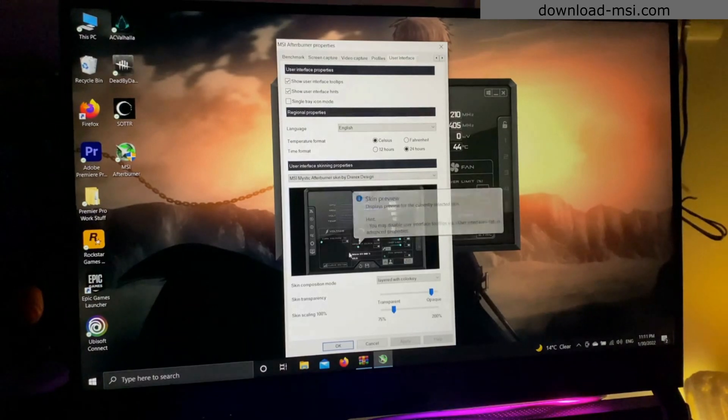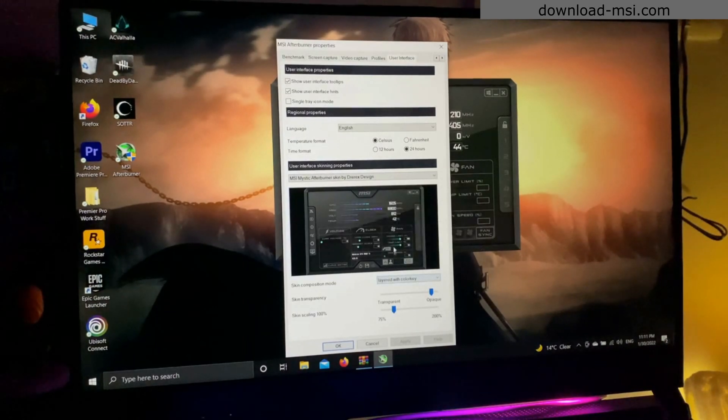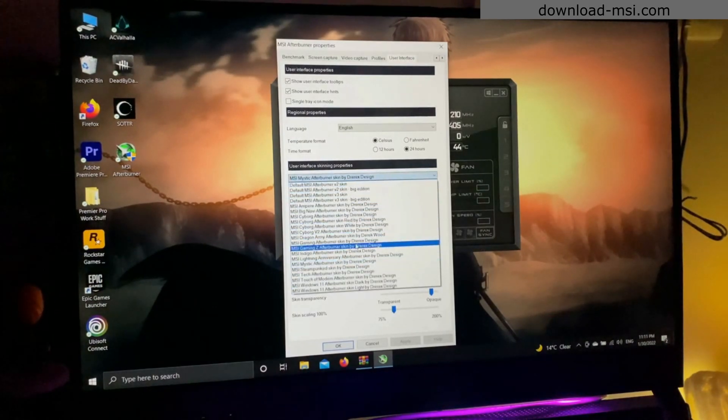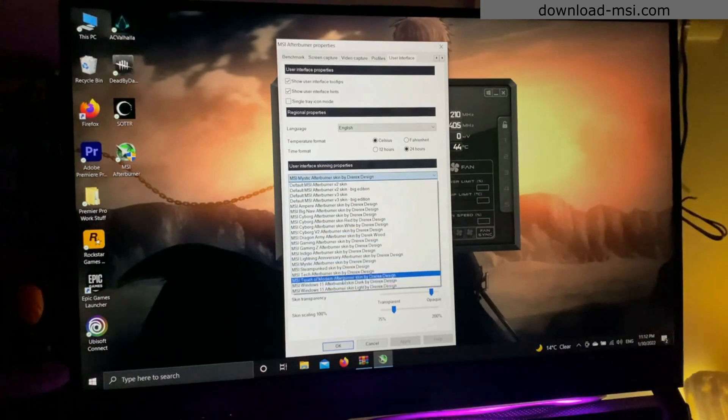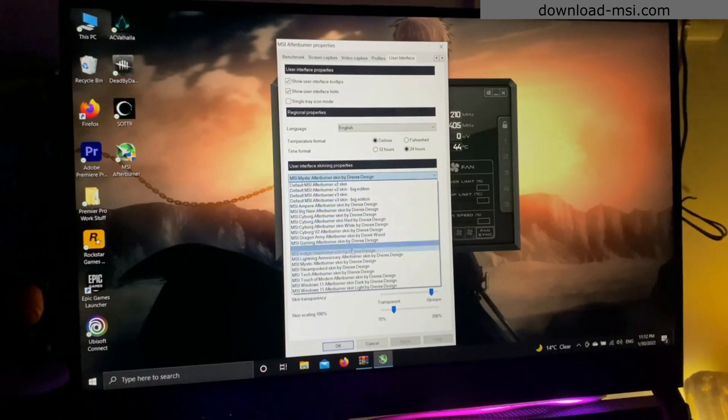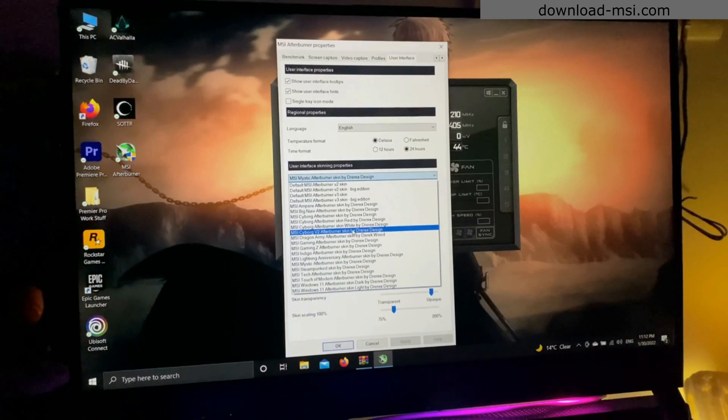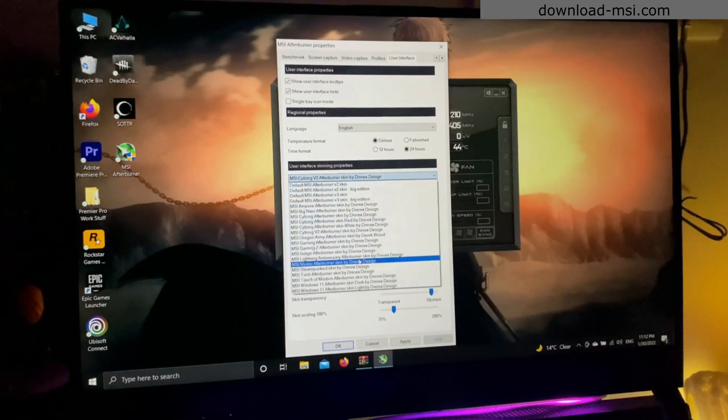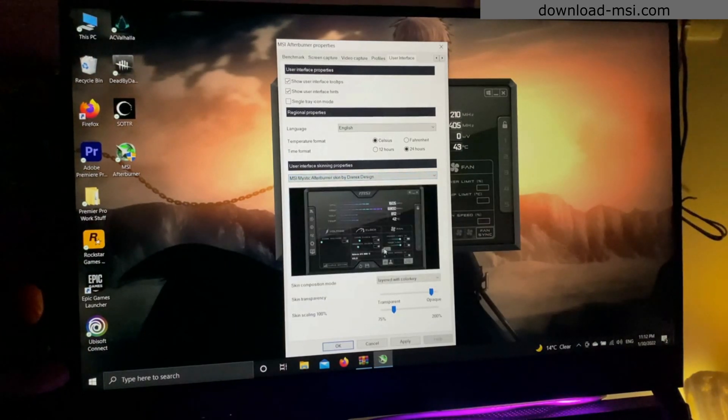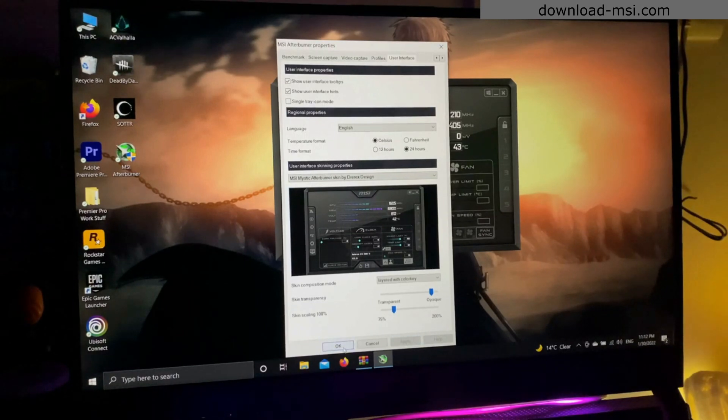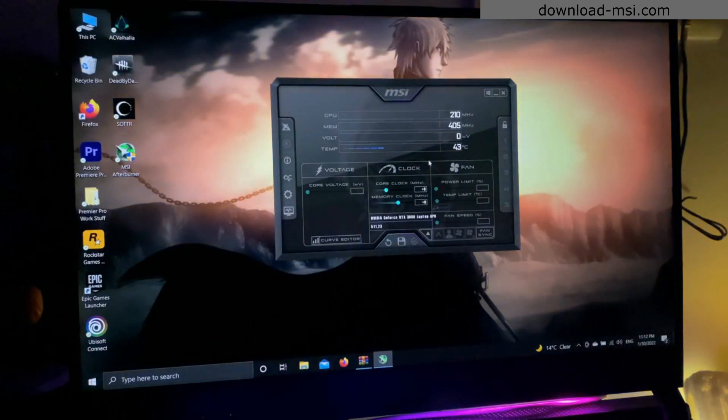In user interface, you can change the look of your MSI Afterburner. There are so many of them available, so you can click whatever you may like or you feel convenient using it. Like this one over here, I'm gonna use the default one. Once you're done, just tap apply for everything and then tap OK.